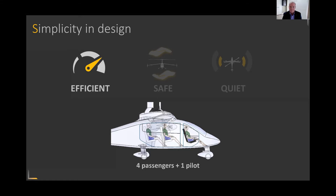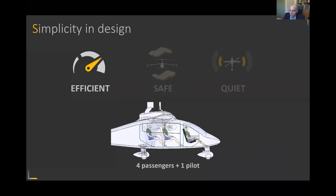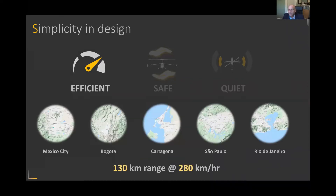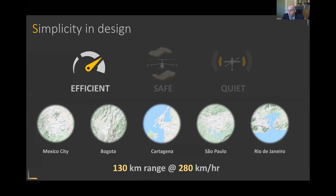Likewise, we can use this configuration for air ambulance with only some minor changes to the interior cabin and specialized equipment for medical transport. Using battery technology that will be available to us over the next two to three years, our aircraft can fly in excess of 130 kilometers at speeds over 280 kilometers per hour, giving us the ability to operate several mission legs under a single charge. I'm showing some of the markets in Latin America that we believe are definitely primed for urban air mobility in the future.